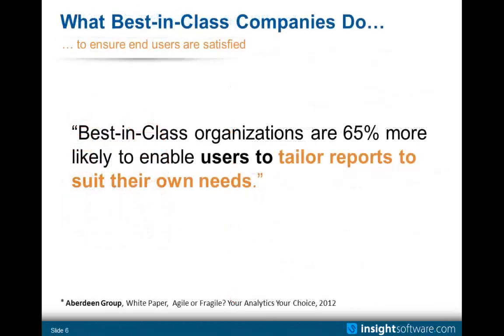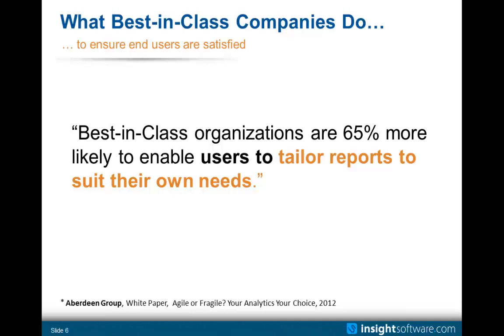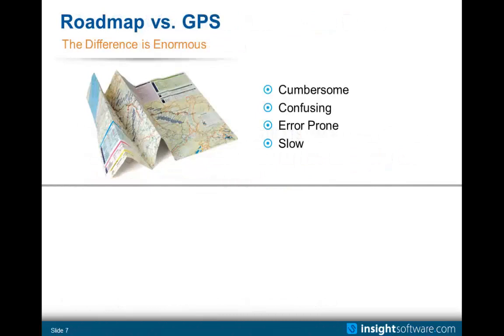So what do best-in-class companies do to ensure that end users are truly satisfied? This comes from a recent white paper from Aberdeen Group. I would highly recommend it. It's called Agile or Fragile. Google that, and I'm sure you'll find it. It talks a lot about what many large companies are doing wrong and right around getting the reporting answer satisfied for their users. So the first quote from them is that best-in-class organizations are 65% more likely to enable users to tailor reports to suit their own needs. So basically, end-user tools, end-user reporting that doesn't require IT to be involved.